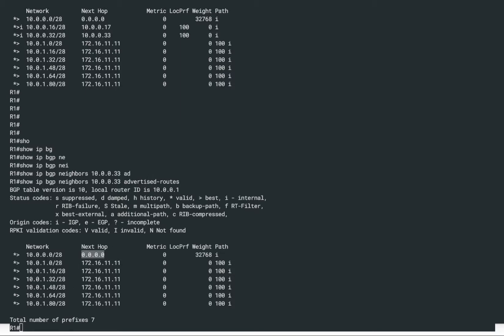When R1 is advertising these prefixes towards R2, the next-hop is not being changed — it is kept the same as what was received earlier, which is the IP address on the ISP1 router side. So these are the prefixes being received from external BGP AS100 and sent to the internal BGP peer R2. Now on R2, we can verify this since R1 just advertised these things to R2.